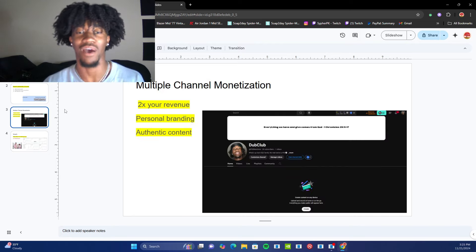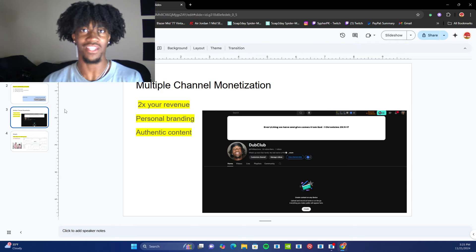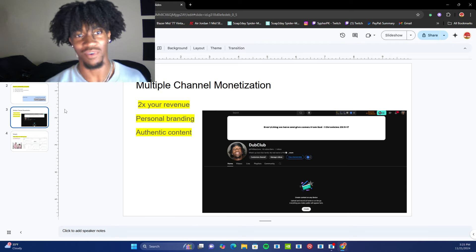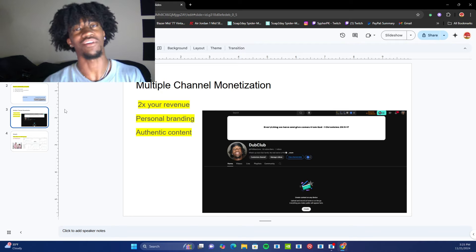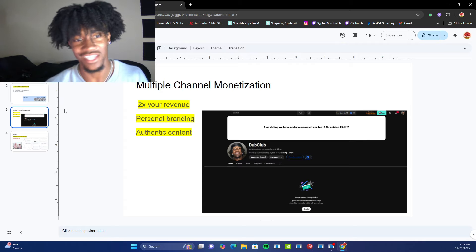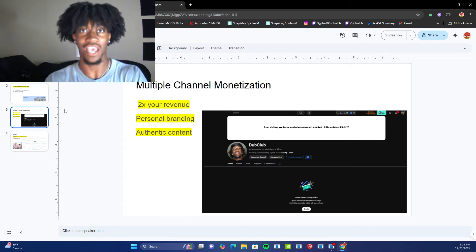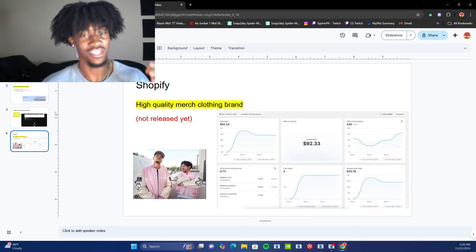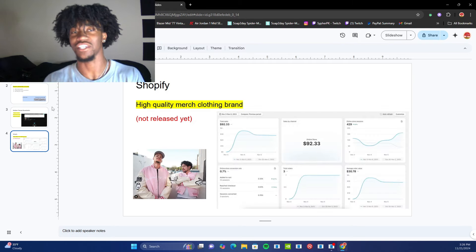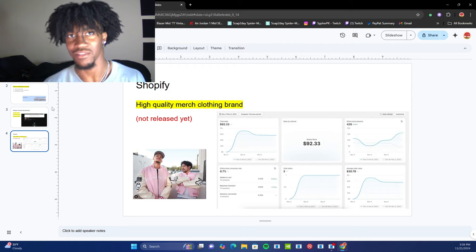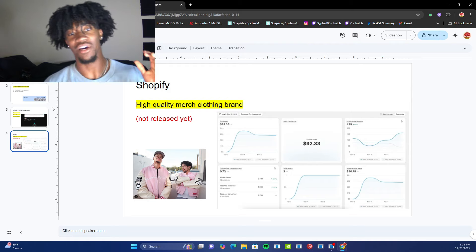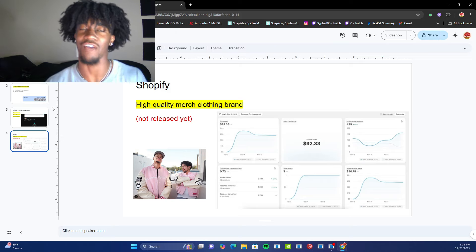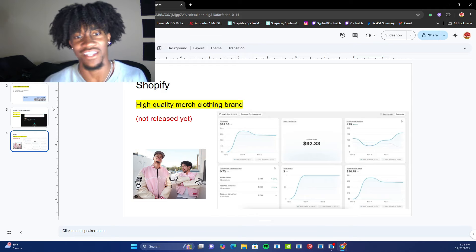Going down to this one, this is multiple channel monetization. So as soon as I get monetized on this channel, I'll start to post on my other channel as well. Try to monetize that one with a bit of an easier editing style. So it's just more authentic content to help my personal brand, which actually will coincide with the next thing, which is Shopify. So right now I'm thinking of starting a brand, probably Dub Club branded merchandise, high quality merch within a clothing brand. I already have a Shopify store, I just haven't released it yet.